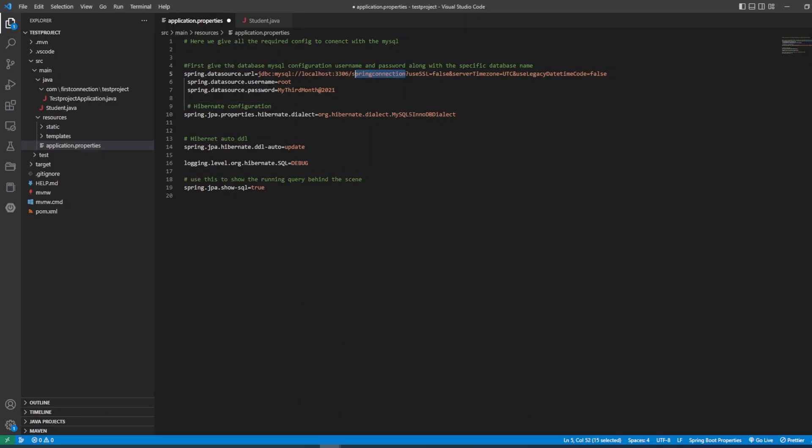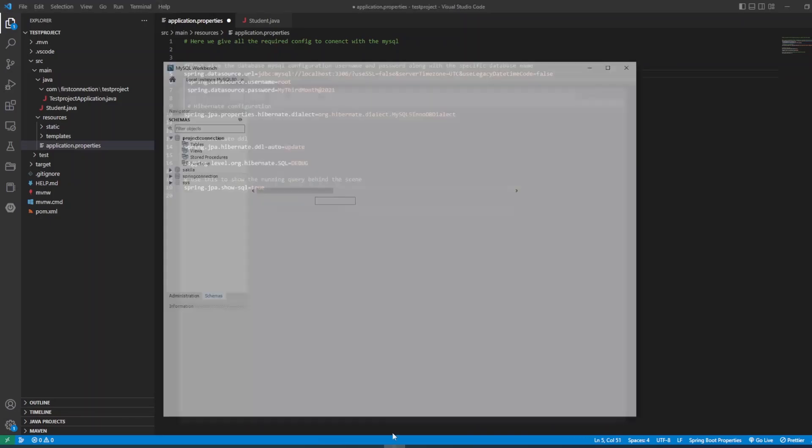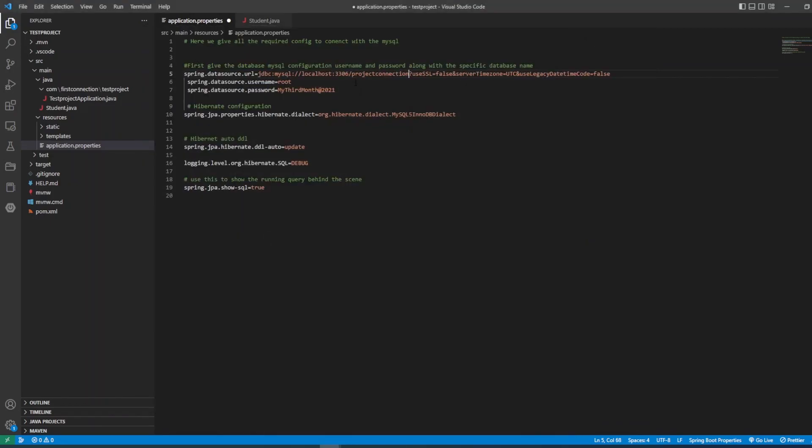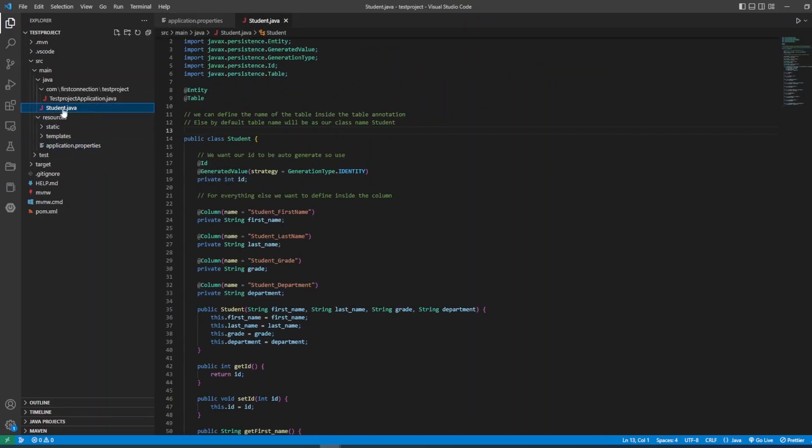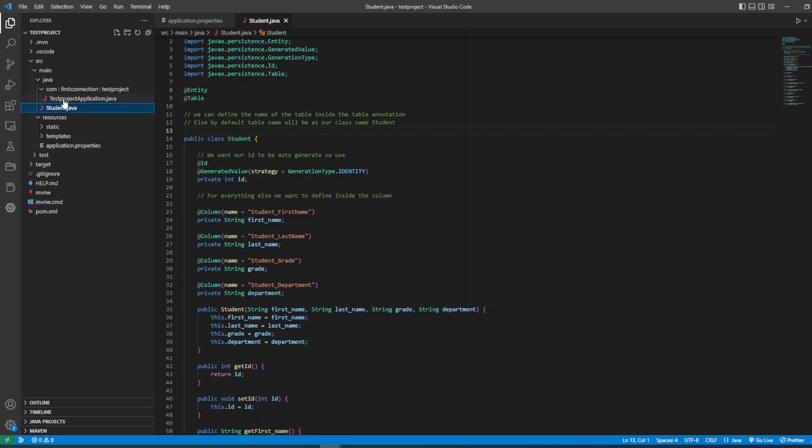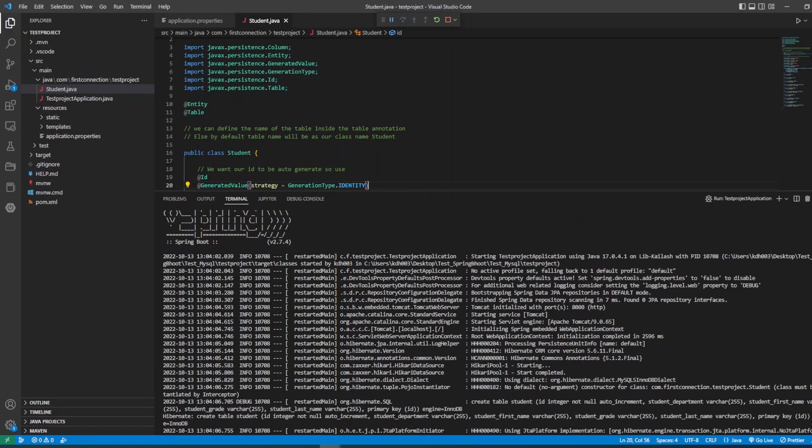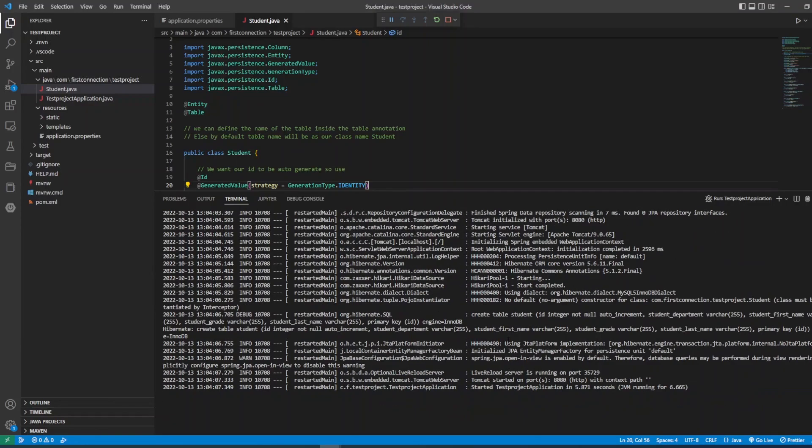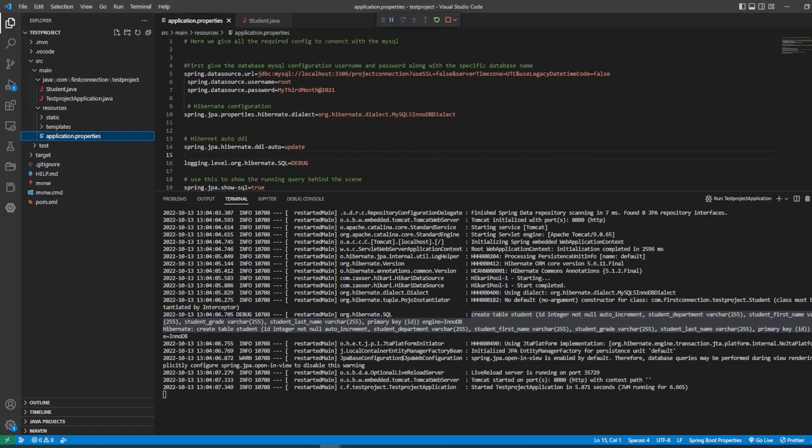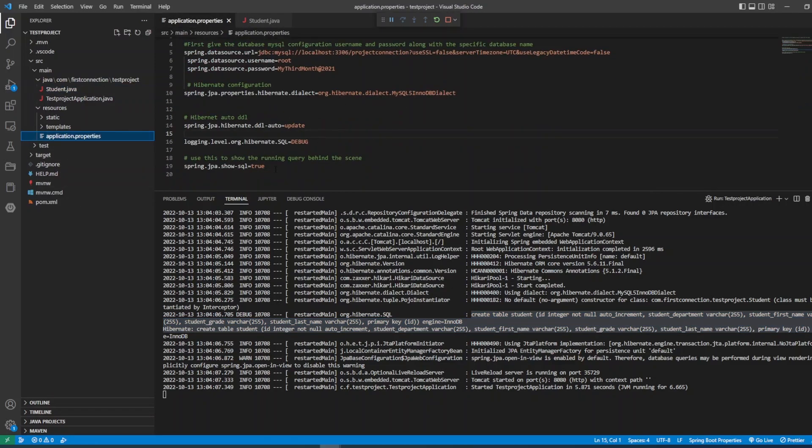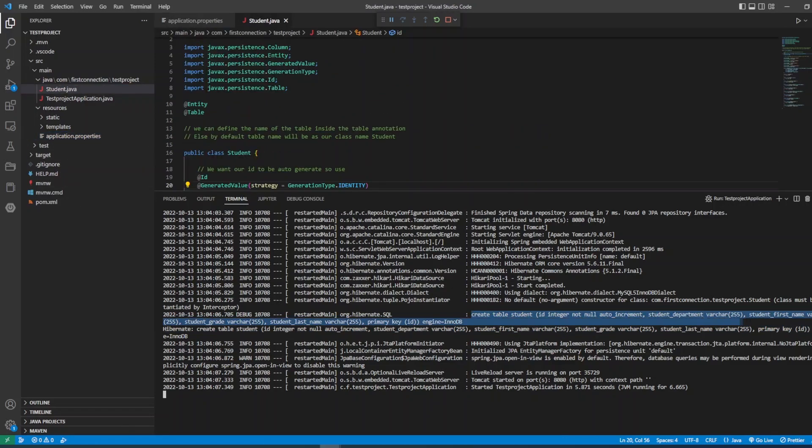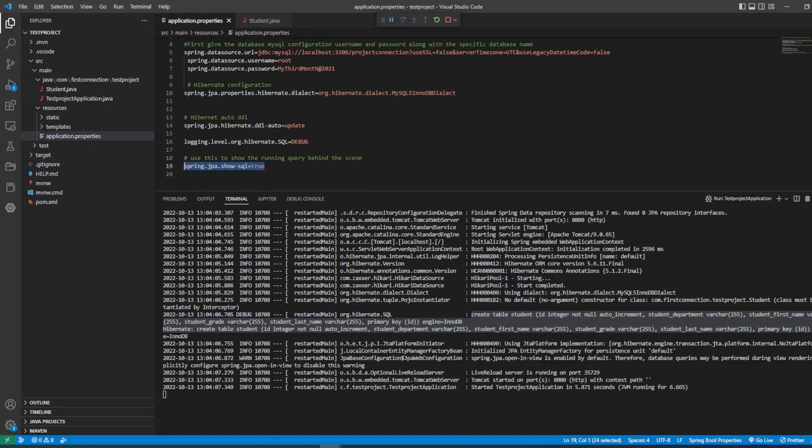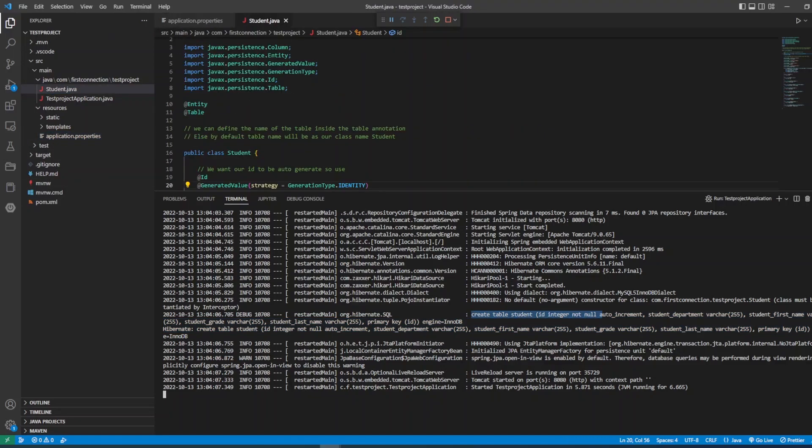On your application properties file and your database should be the same as your database that you create. It's time to run our project. Save everything. Run. Then you will see there are the query. Here it says create table student id equals to and everything that's running, all the query running behind the scene you can see on this console.